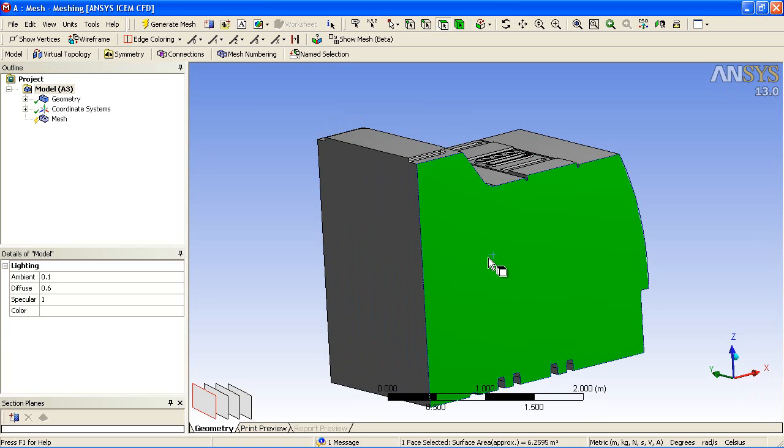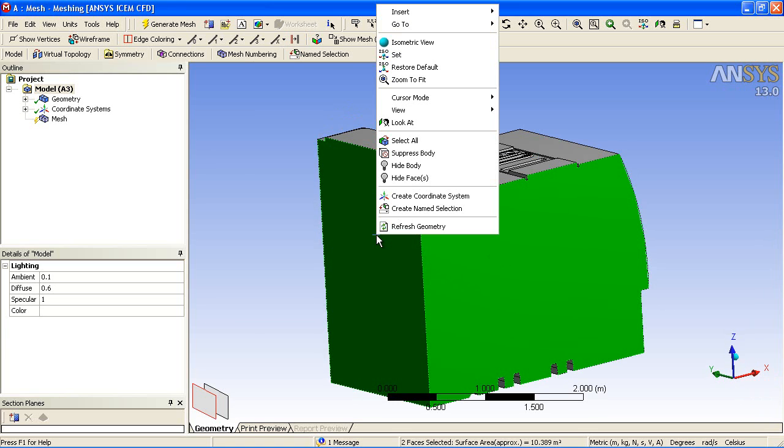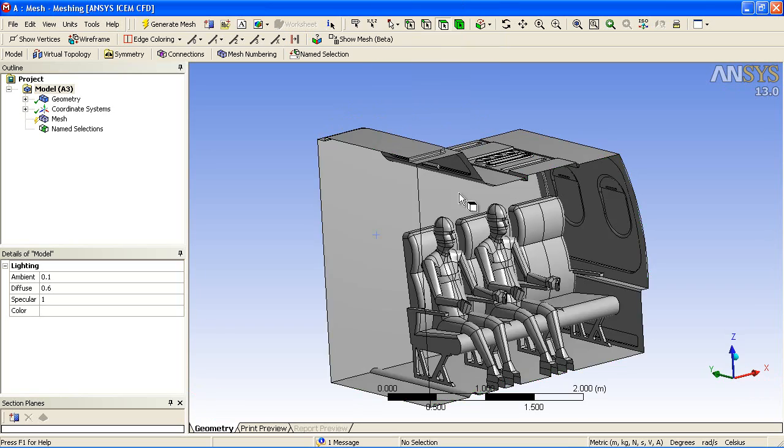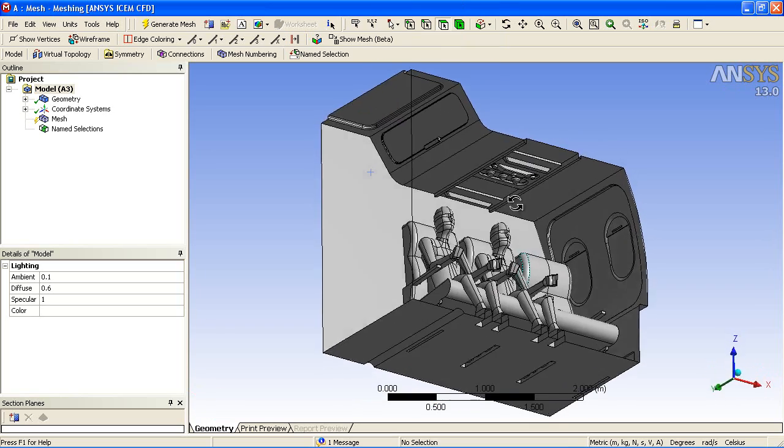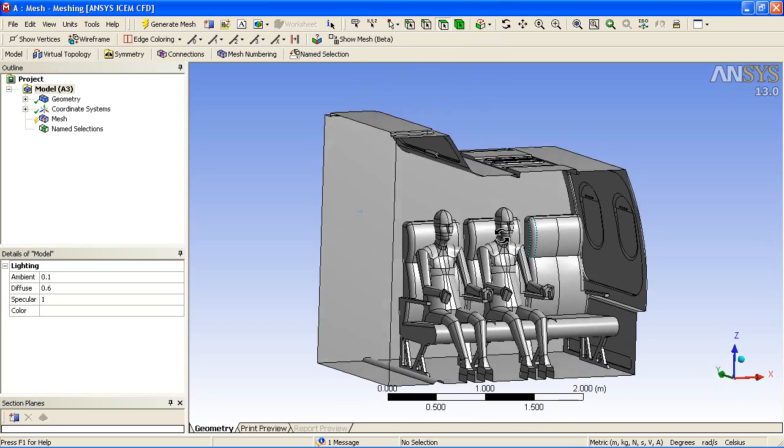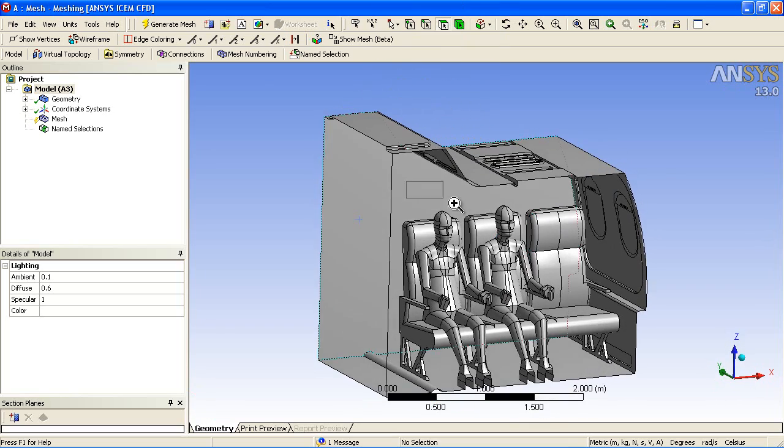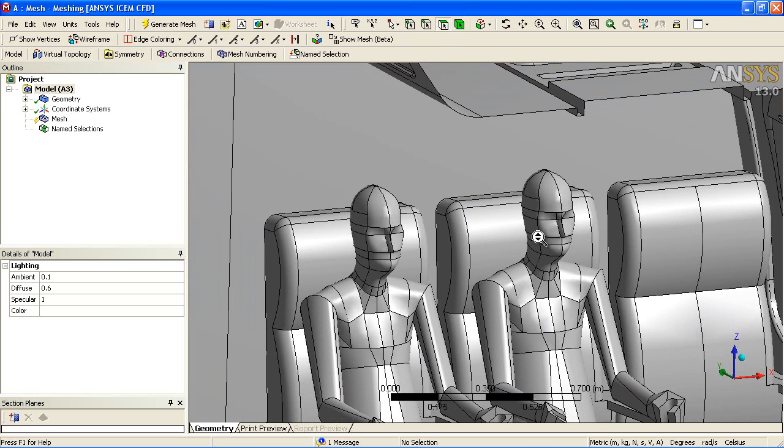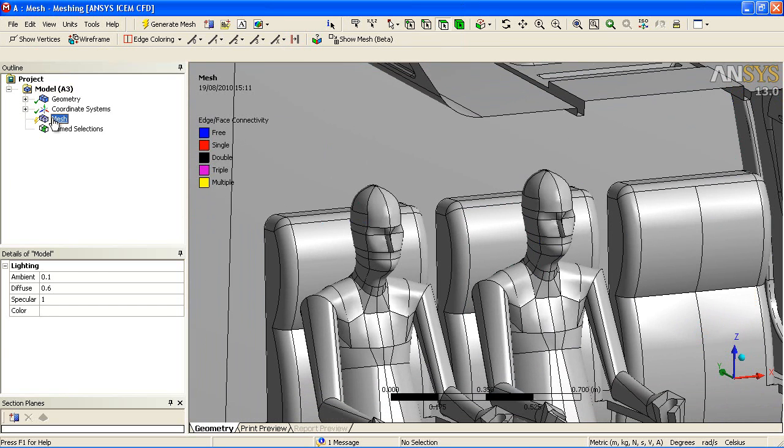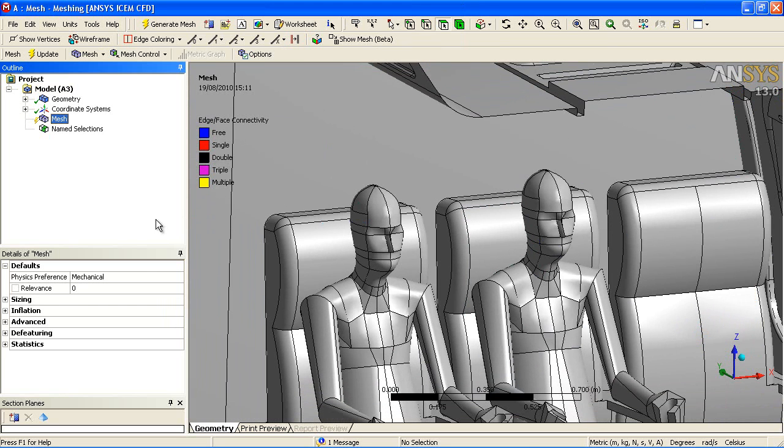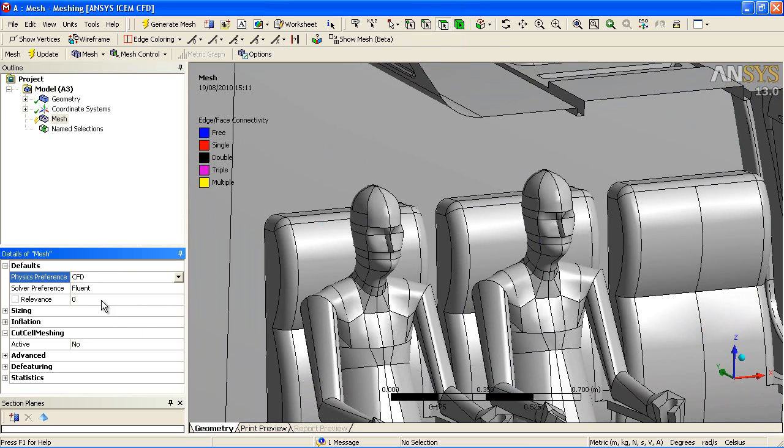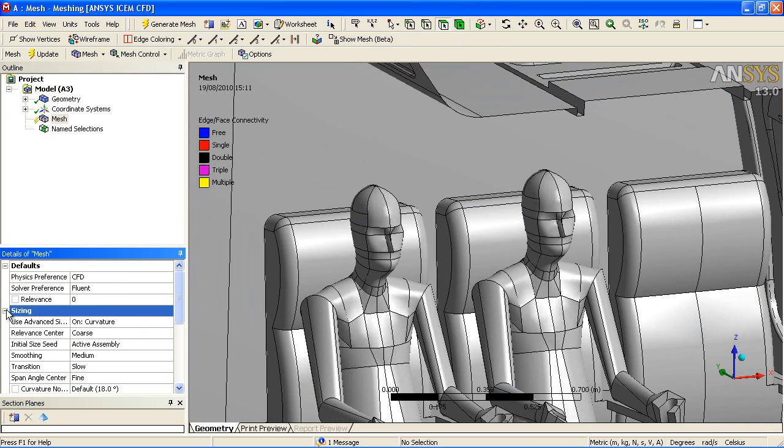In this demonstration, we're going to use a new mesh method introduced in ANSYS version 13. The mesh method is called cut cell Cartesian. It's a good way to generate a large number of hexahedral elements on complex geometry.